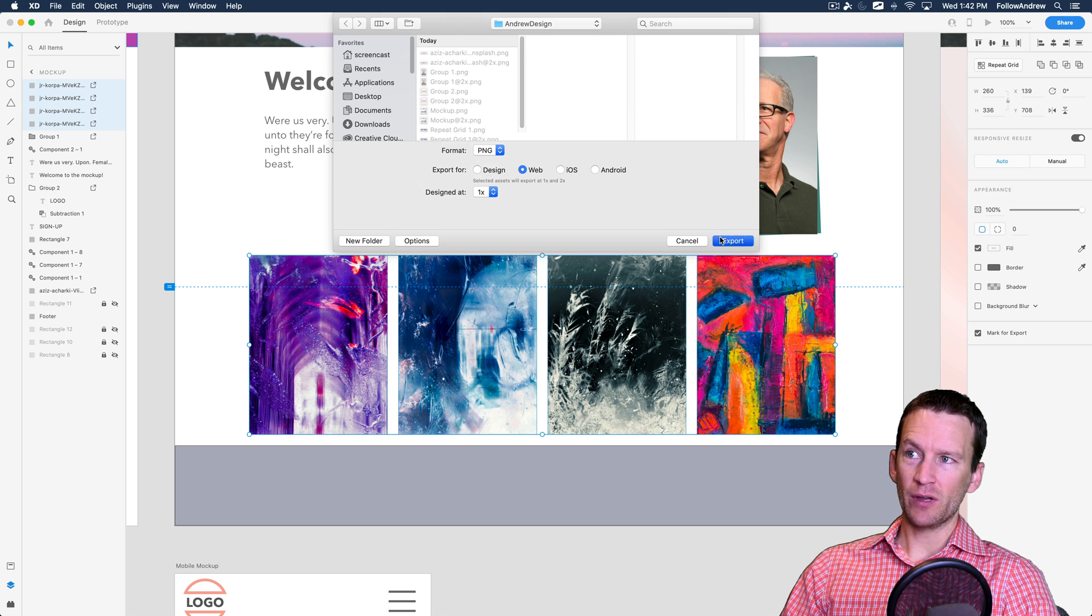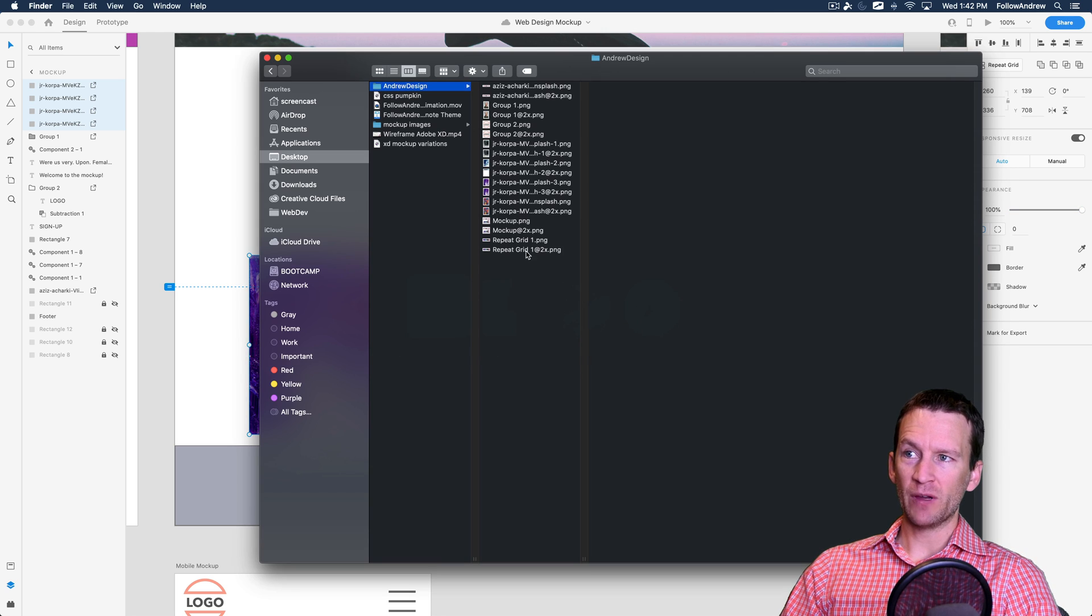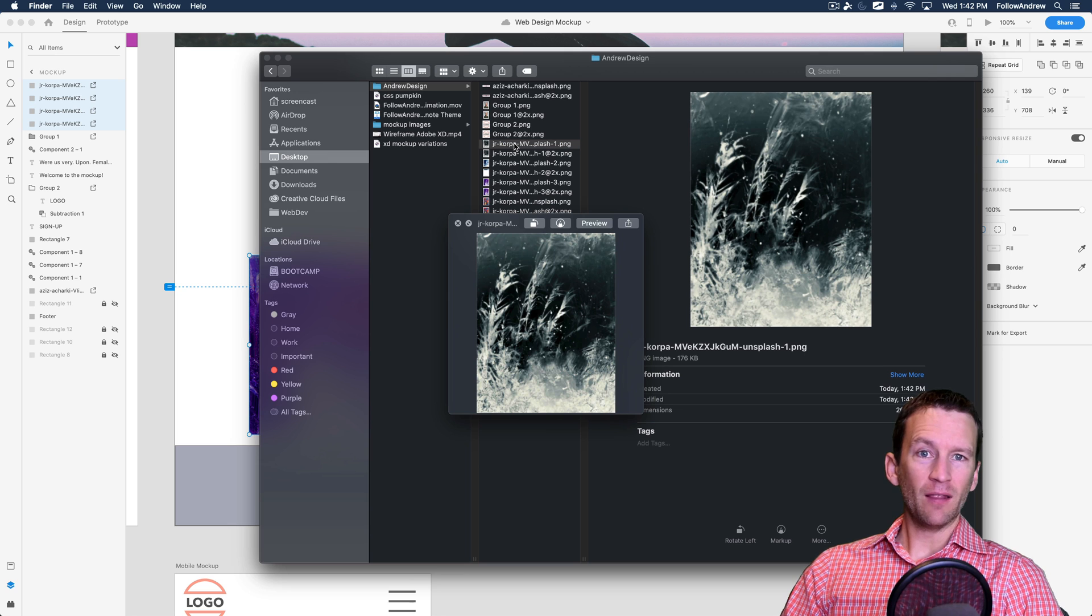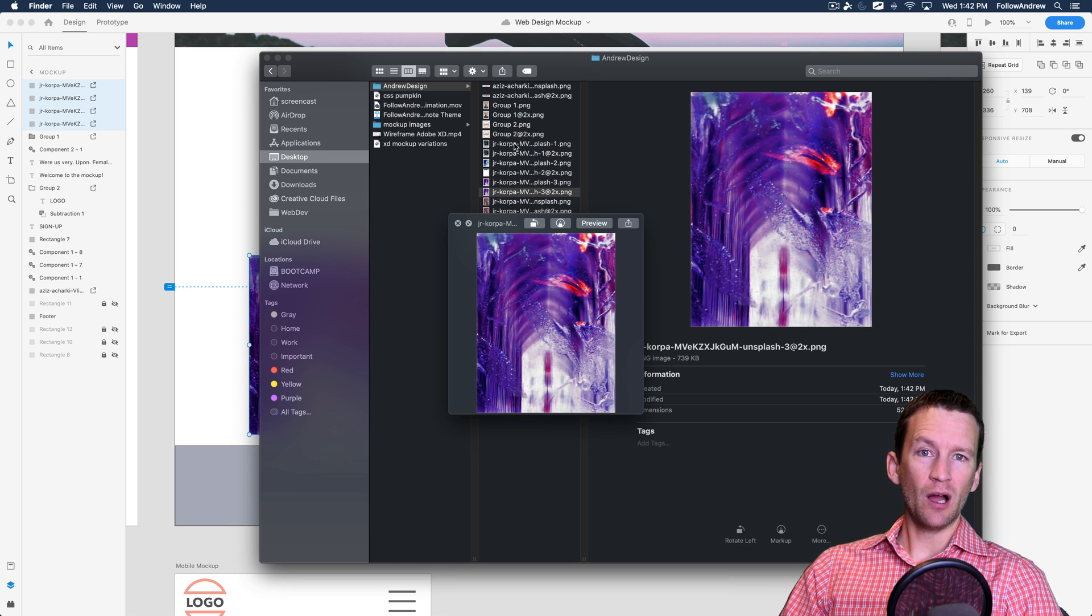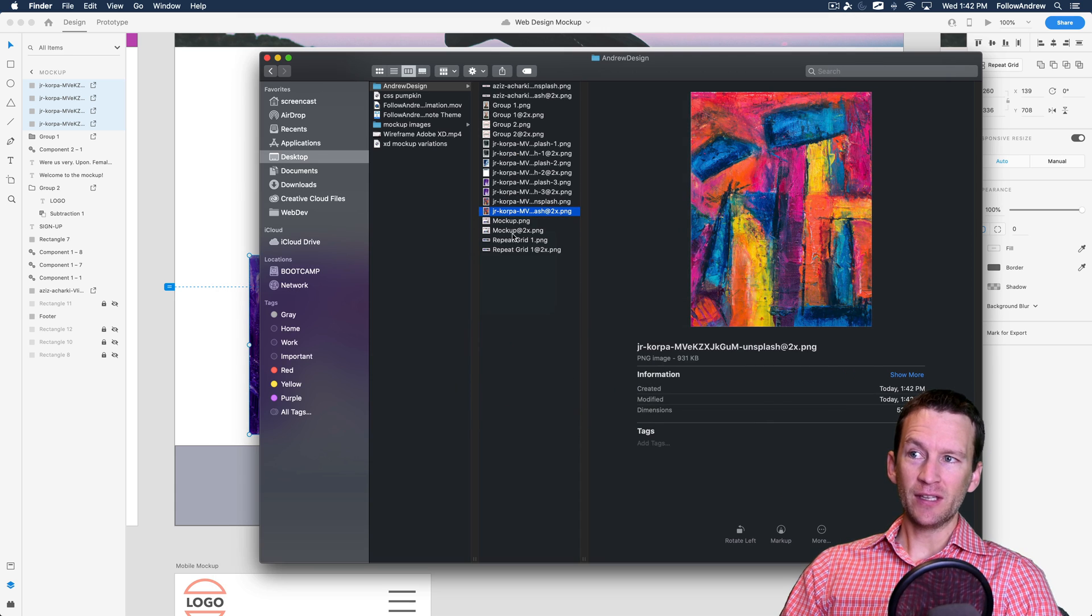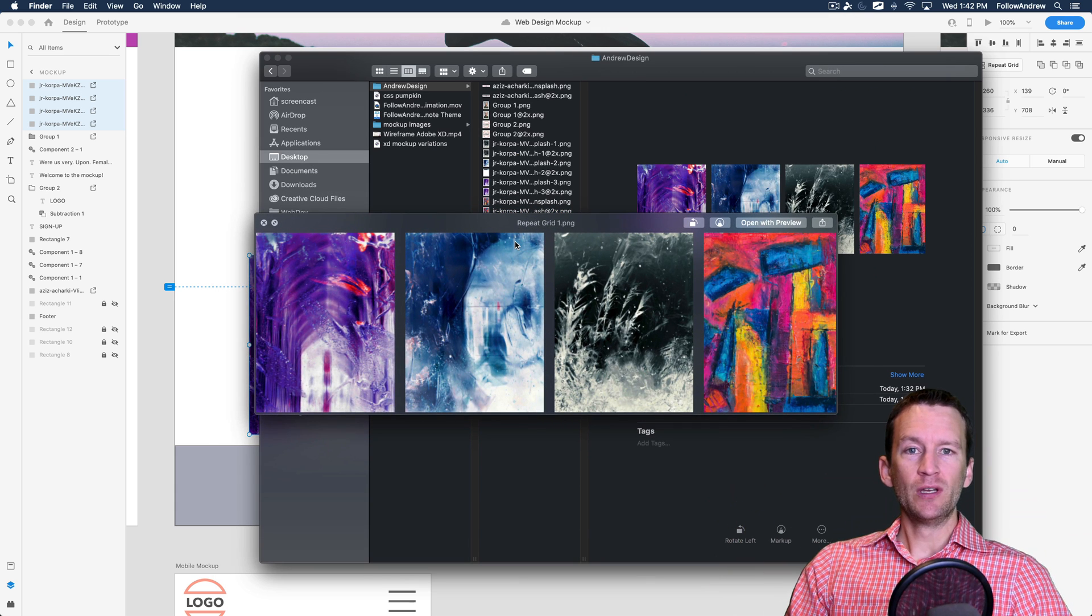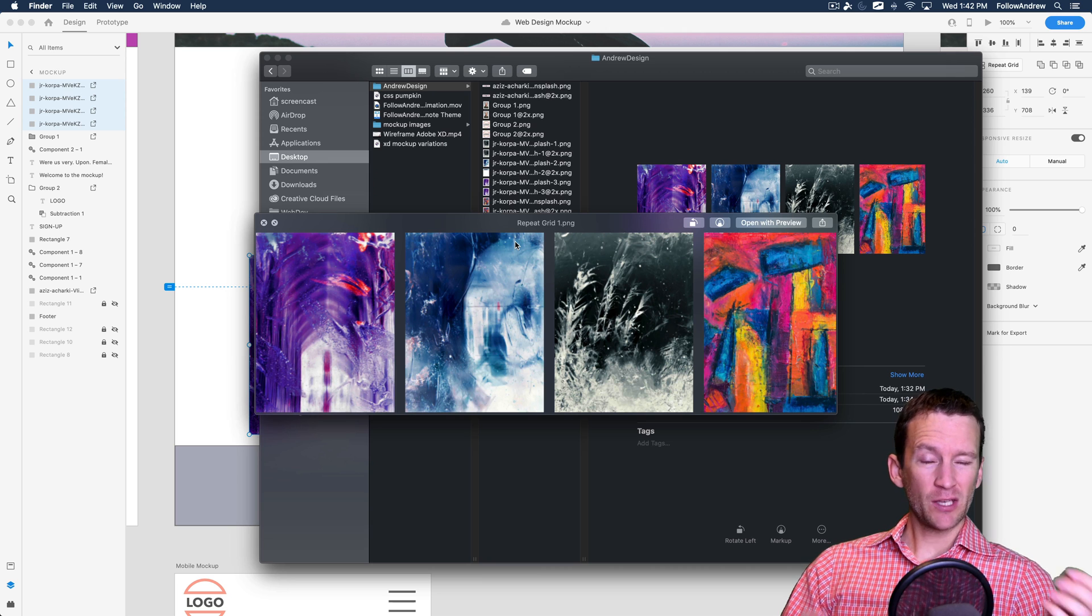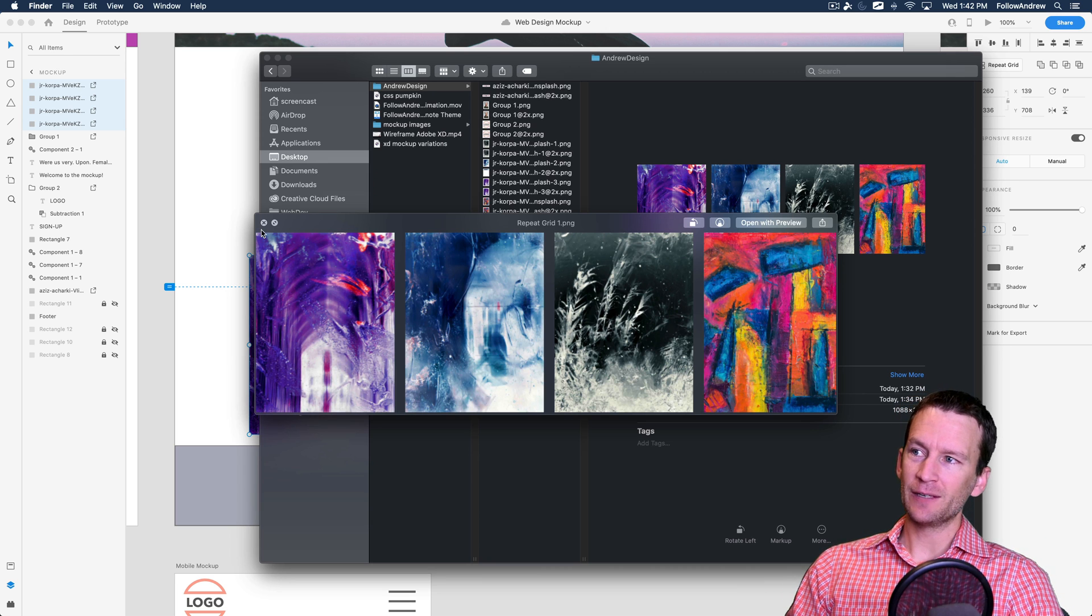And this time I'll just go ahead and click export. And you can see now when I jump back to my folder here, I've got a large and small resolution for each individual object inside of that repeating grid instead of before where we just had all four in a single image. So if you have a repeating grid, that's how you can split it apart and export each individual asset.